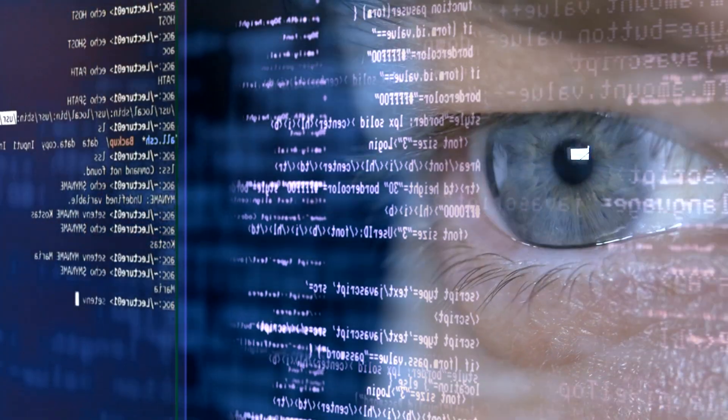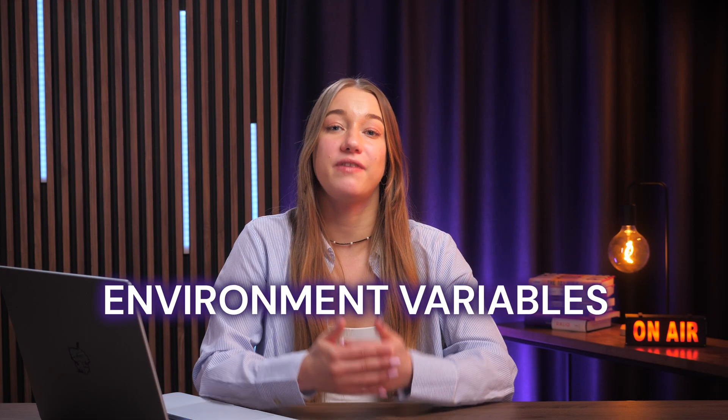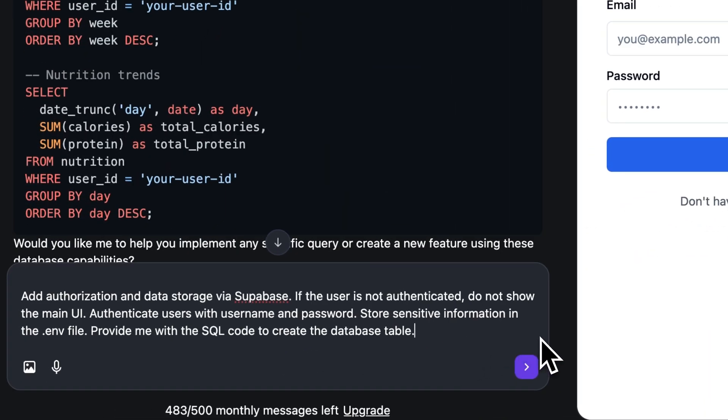When you ask AI to help with this, it's vital to ensure that sensitive information like your Supabase API keys is handled securely. These should never be hard-coded directly into your front-end application code, as that code can be viewed by literally anyone from their web browser. Instead, they must be stored as environment variables. In the prompt, we specifically instruct it to store these sensitive details in the .env file, which is a secure location within your Hostinger Horizons app designed for exactly this purpose.